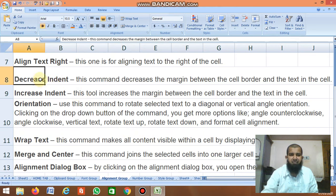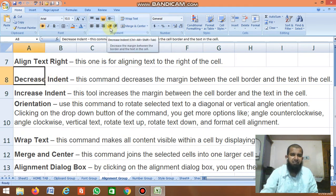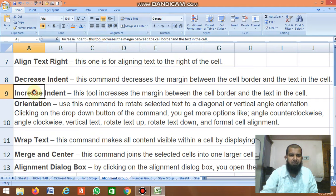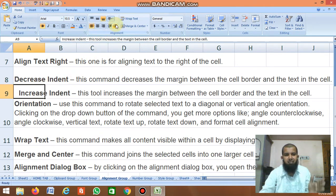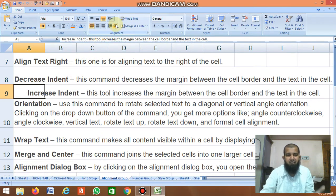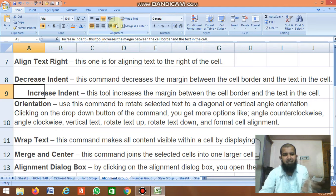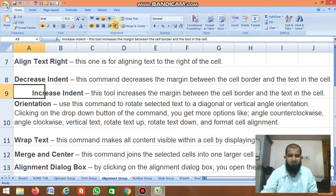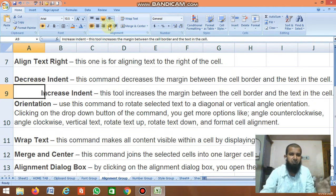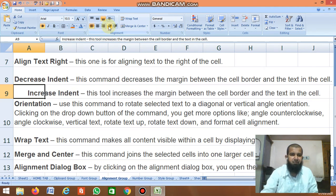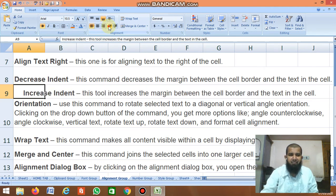Next is Decrease Indent. First, use Increase Indent — clicking it moves the text further in and the indent gets increased, starting from that position. When you click Decrease Indent, the text moves to the left and the indent decreases.